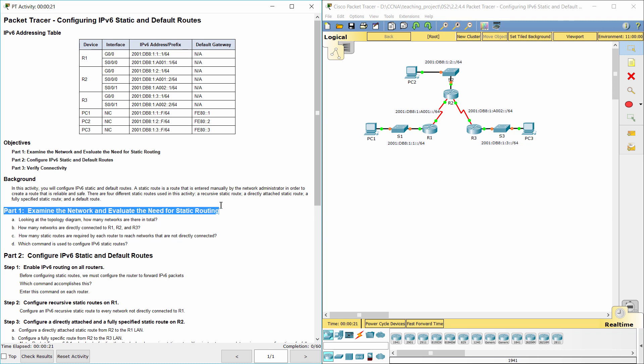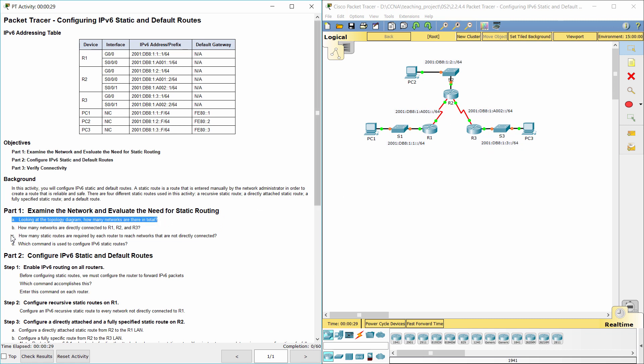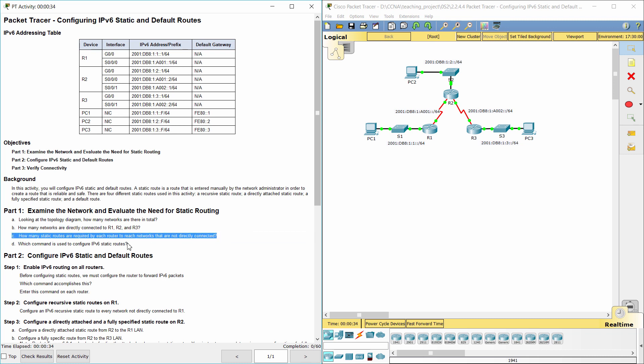Part 1: Examine the network and evaluate the need for static routing. There are five networks in total. Router R1 has two connected networks, R2 has three, and R3 has two. R1 needs three static routes, R2 needs two static routes, and R3 needs three static routes.